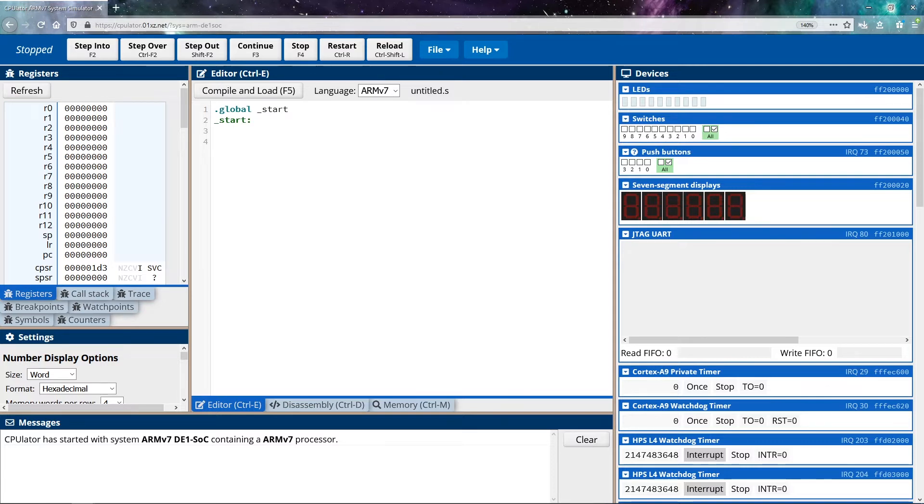So let's take a look at how that's actually written. So the first thing I want to do is move some data into R0. That way we can see just generally how we can move data into registers and what that looks like during execution.